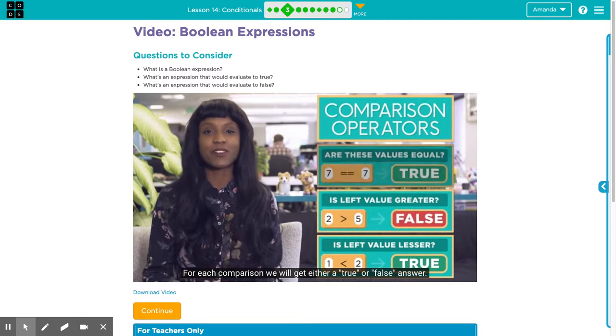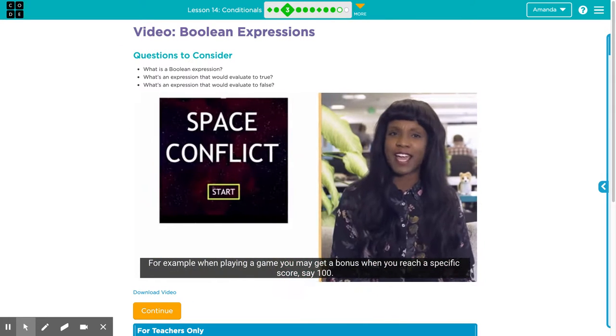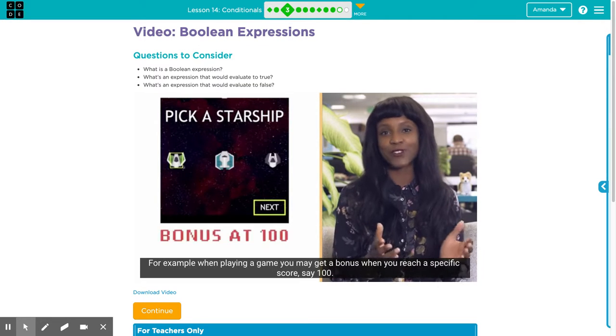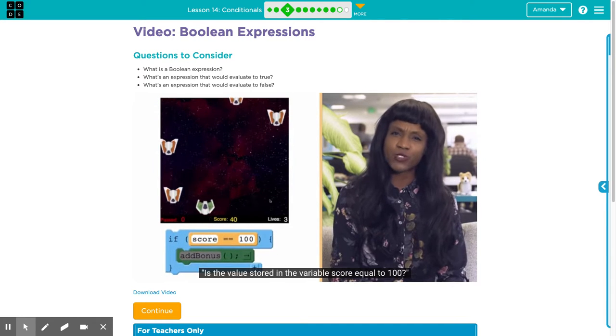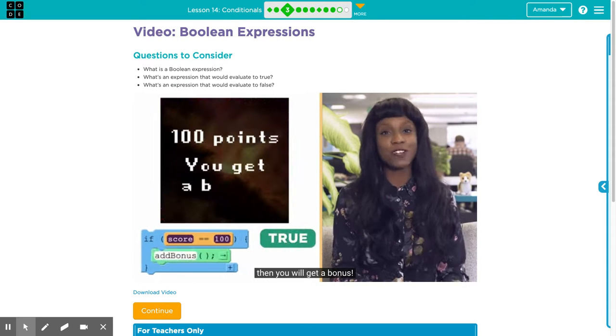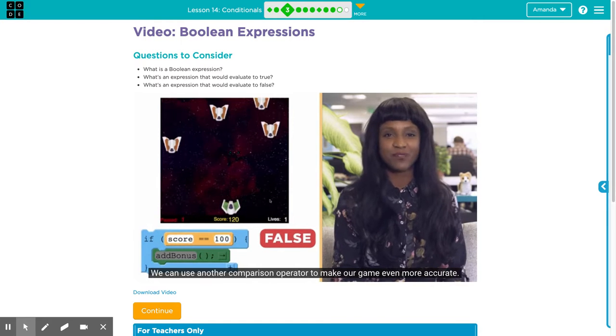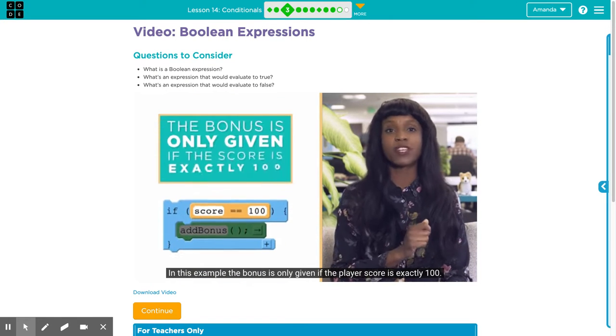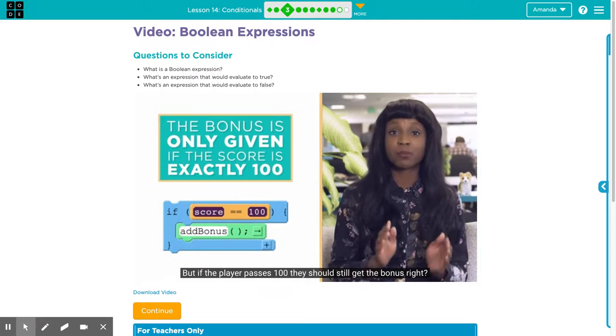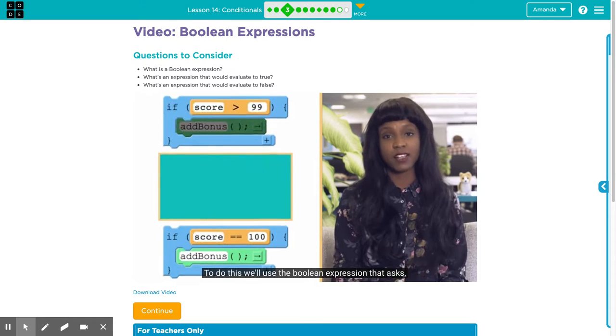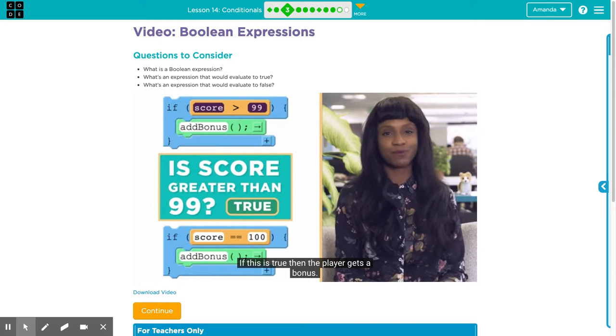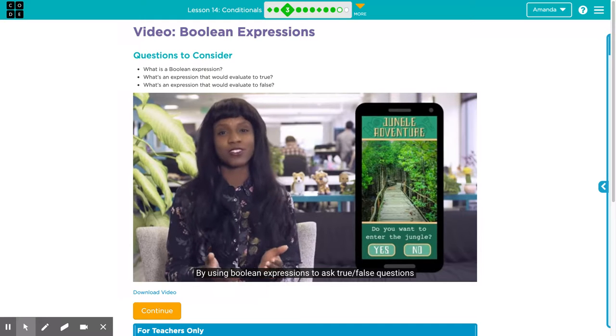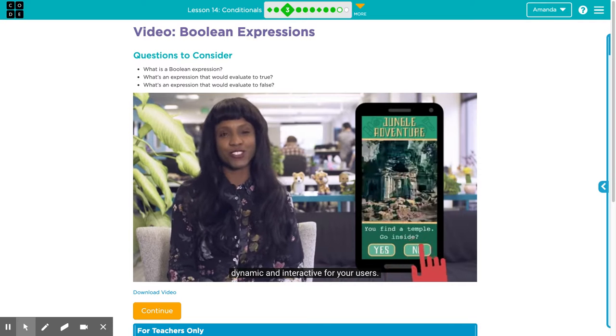Let's look at three types of expression that we can make with comparison operators. Two equal signs compares the values in each box and asks, are these two values equal to one another? The greater than sign compares two values and asks if the value on the left is greater than the value on the right. And the less than sign compares two values and asks if the value on the left is less than the value on the right. By using Boolean expressions to ask true or false questions, you can make your animations, apps, and games even more dynamic and interactive.